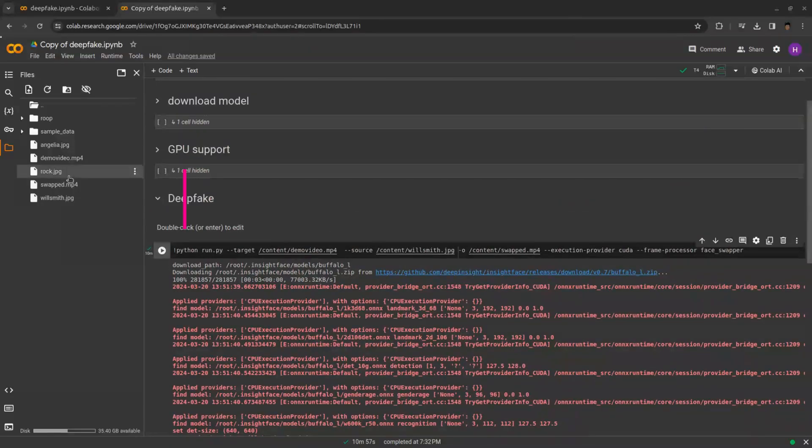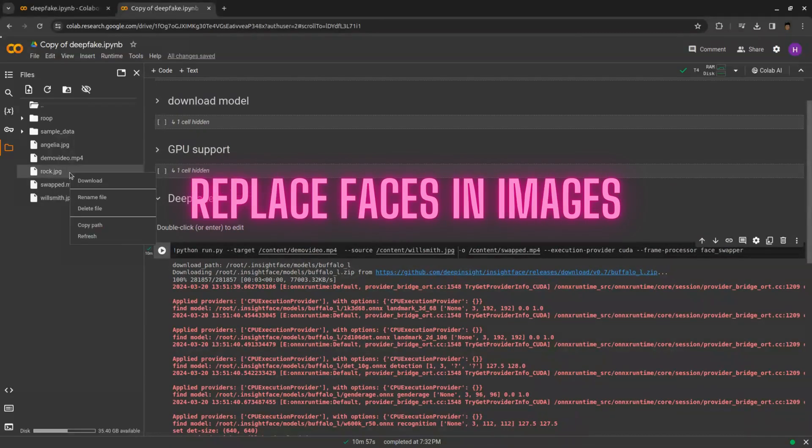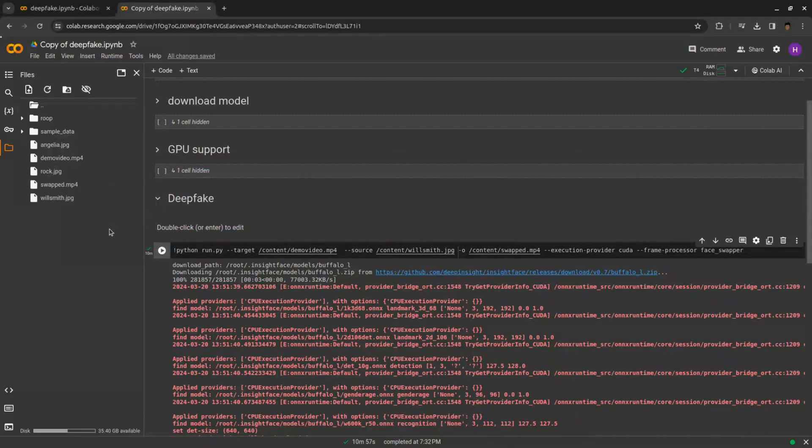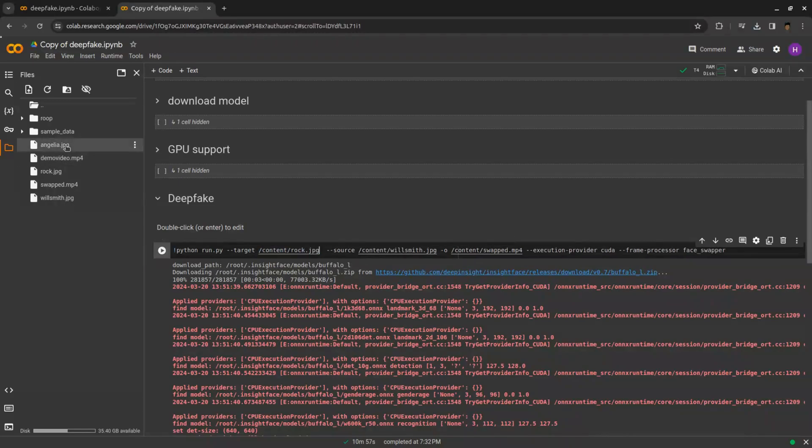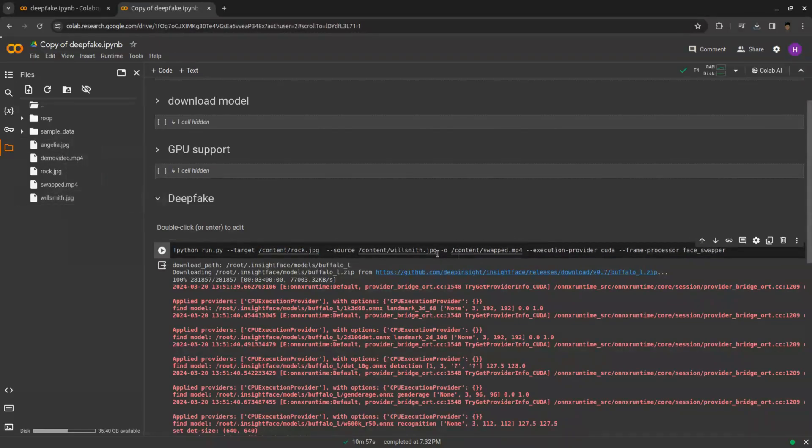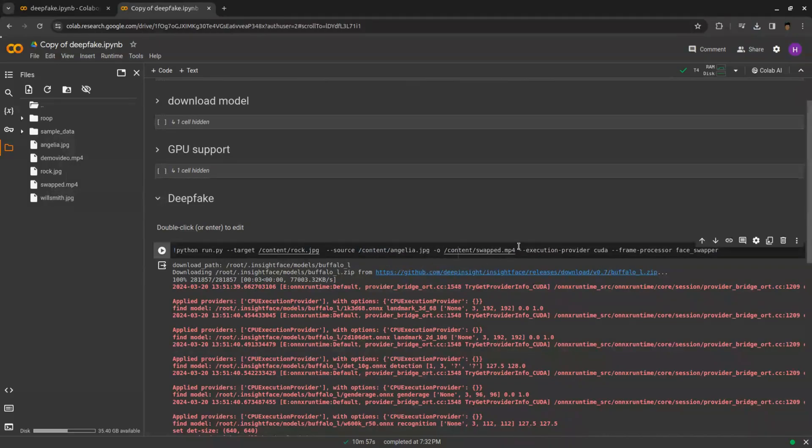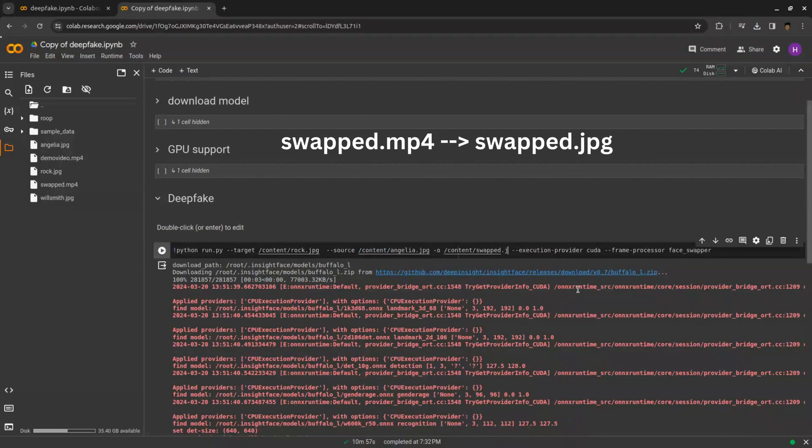Now it's time to replace face image with another face. Copy the path of image which you want to swap the face. Now copy the path of image which you want to be replaced in the first image. Make sure that you replace swapped.mp4 with swapped.jpg.